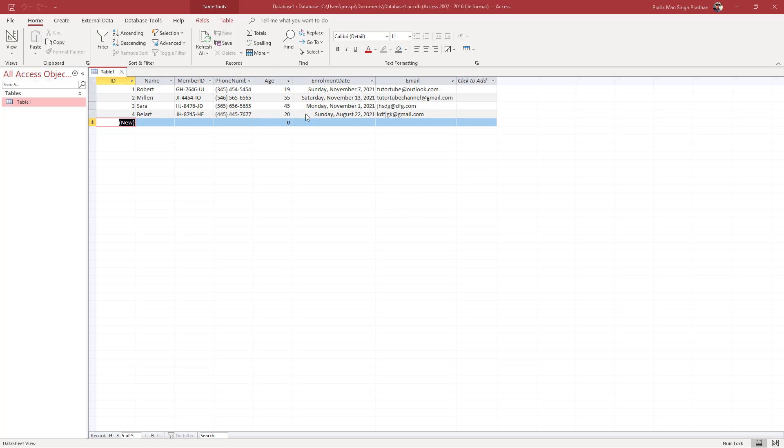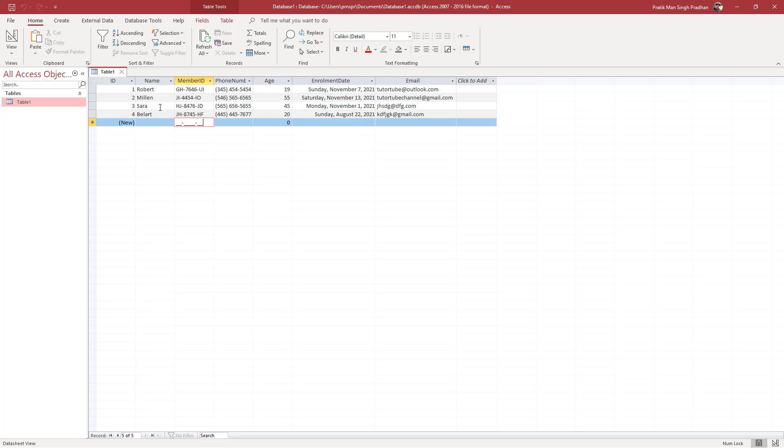Over here you can see I have a table with a field called member ID. Let's say I want to make sure none of the member IDs are duplicates. Names can be duplicates, but member IDs cannot be duplicates—they need to be unique.